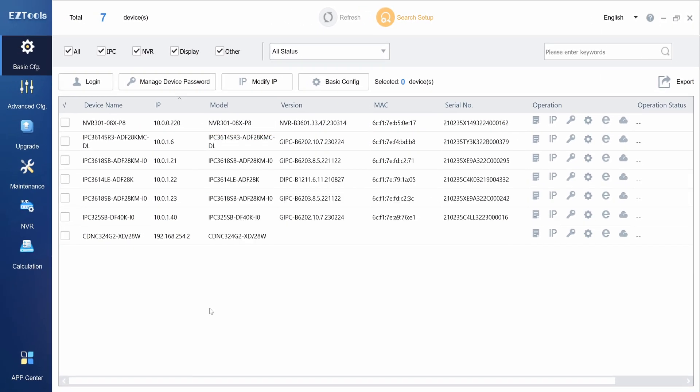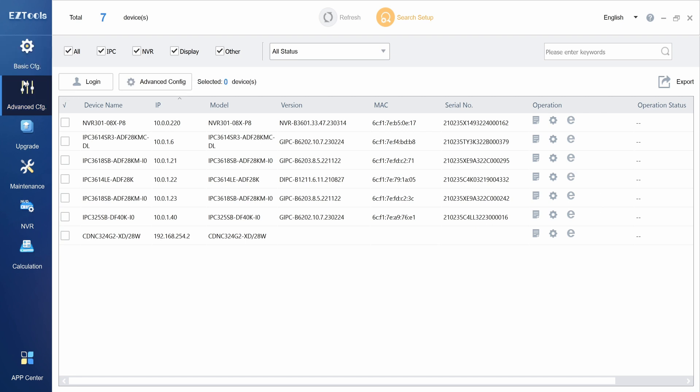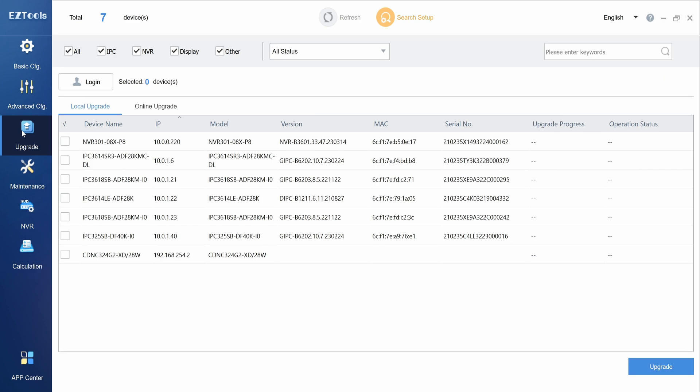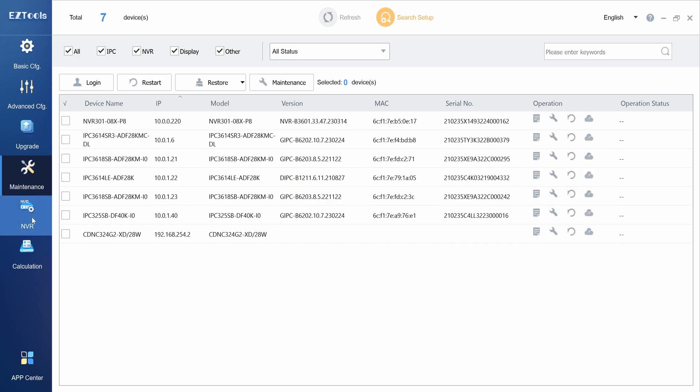Easy Tools 2.0 is organized into seven separate menus along the left side. Each menu allows you to perform a different function such as configuring the camera's network settings, upgrading their firmware, or adding them to the NVR.